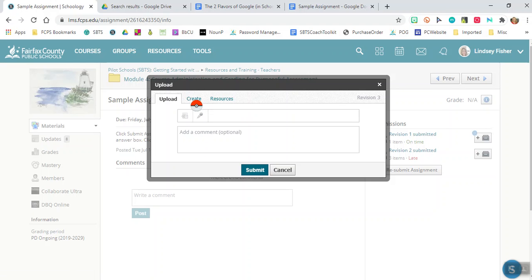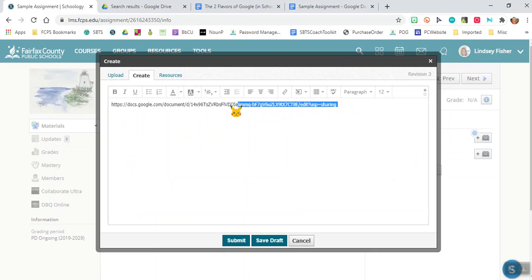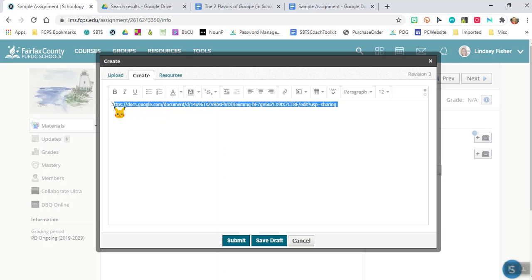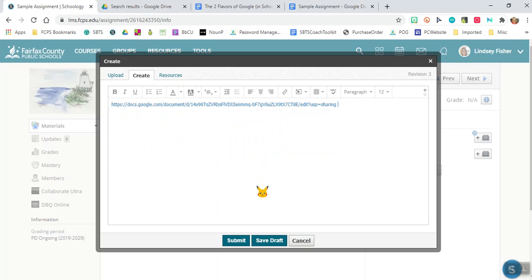What you'll want to do is go to create. In create you can copy paste your link. You want to make it into a clickable link which would be really nice for your teacher. You can highlight it and click on this link guy and then you can click link insert and there it is.